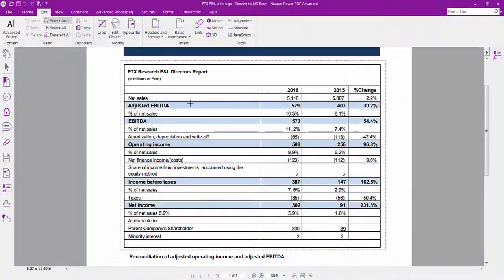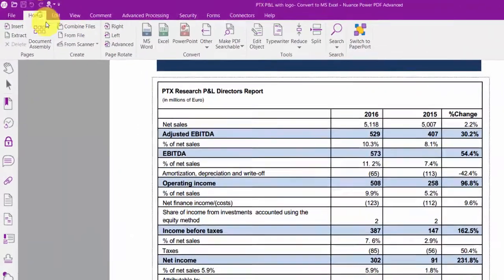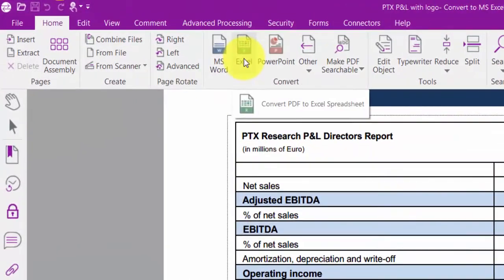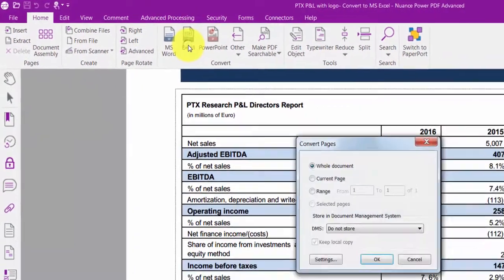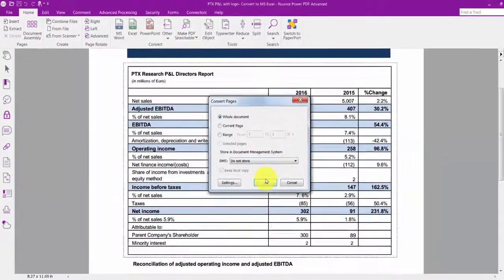If you want to convert the entire document as an Excel spreadsheet, just click the Excel icon under the Convert section of the Home ribbon.